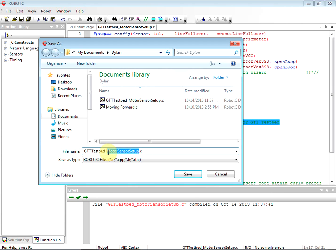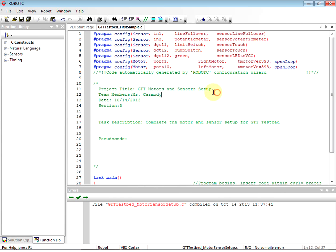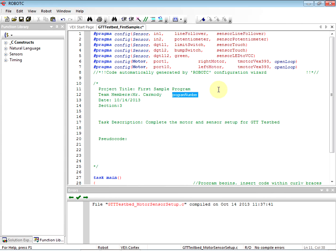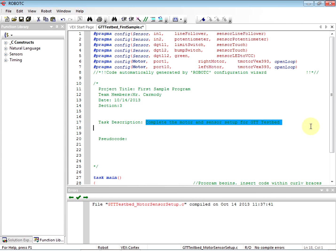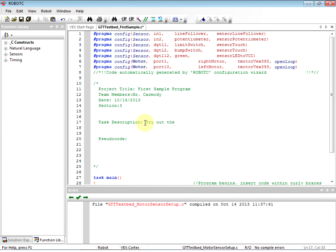We're going to call this GTT, just test bed, just first sample. This will be the very first time we're using it, so we're going to call this the project title: first sample program. We're just going to get our feet wet. The test description is just to try out the programming for the test bed.